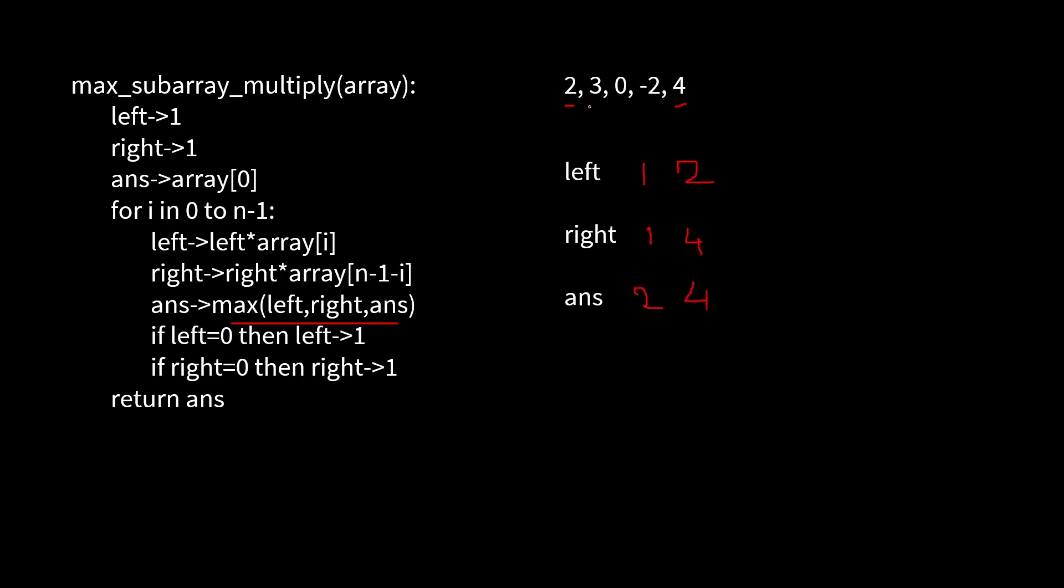Then i is here. Value of left would be two into three, that means six. Value of right will be minus two into four, that means minus eight. And the maximum between these three—four, six, and minus eight—is six. Then i will be here. So left will be zero, and same goes for right. Maximum is six. Now left and right have been zero, so we make them one.